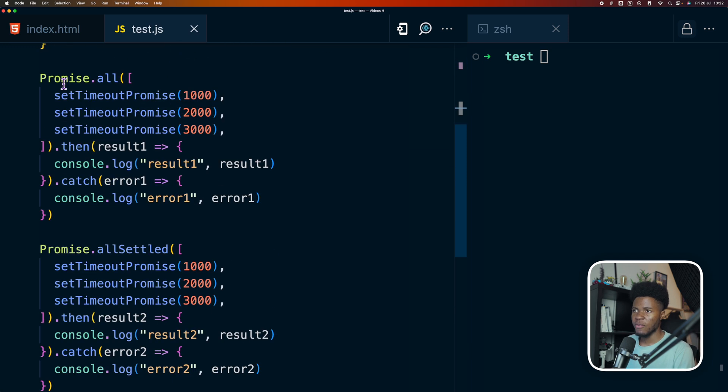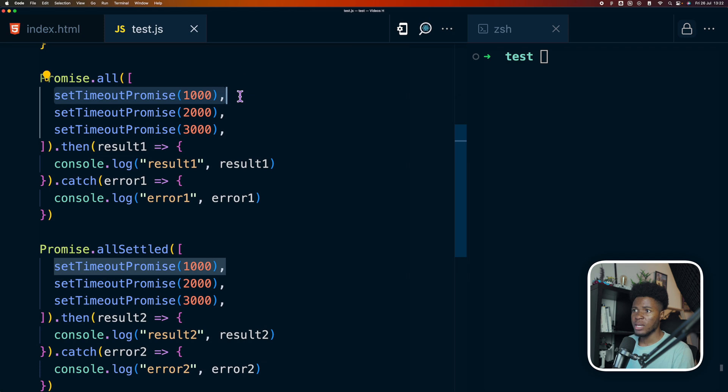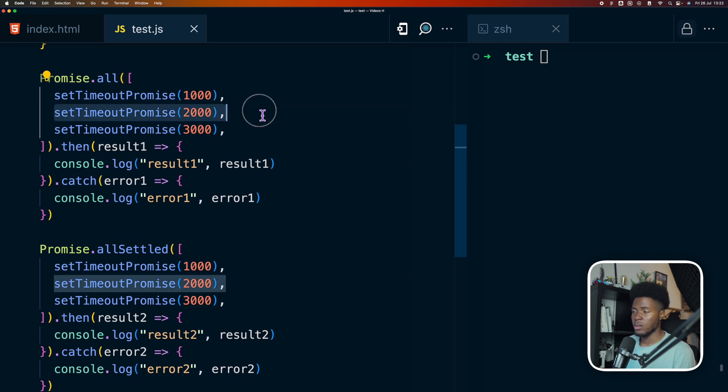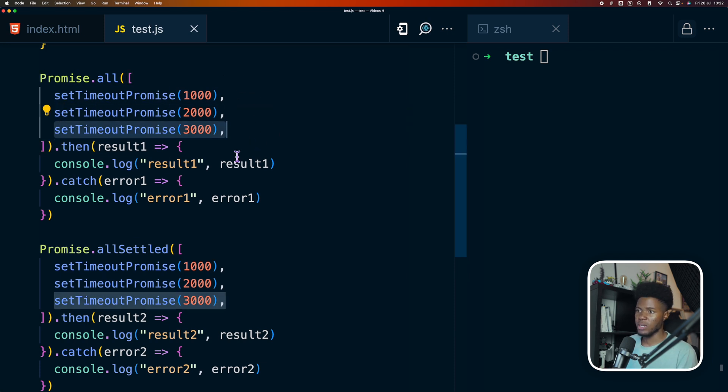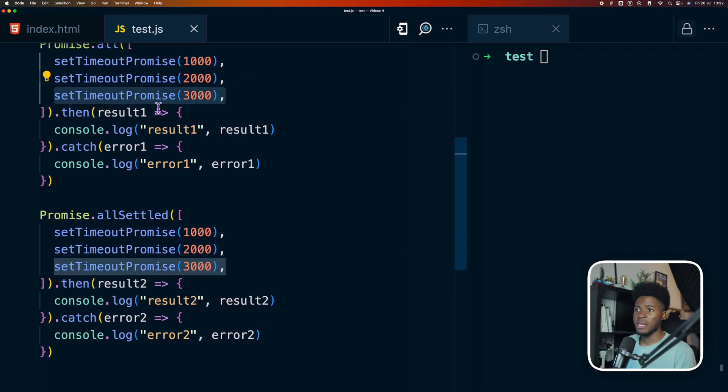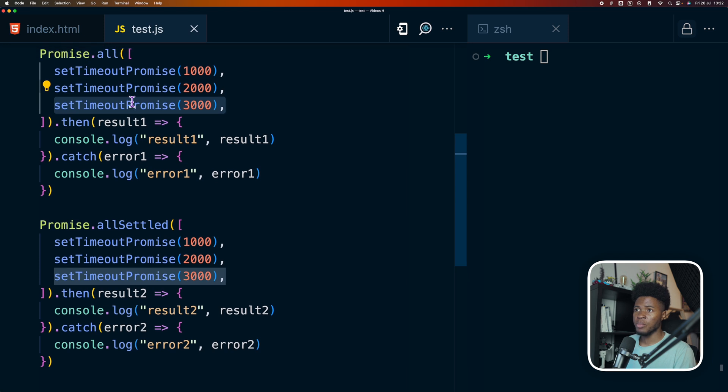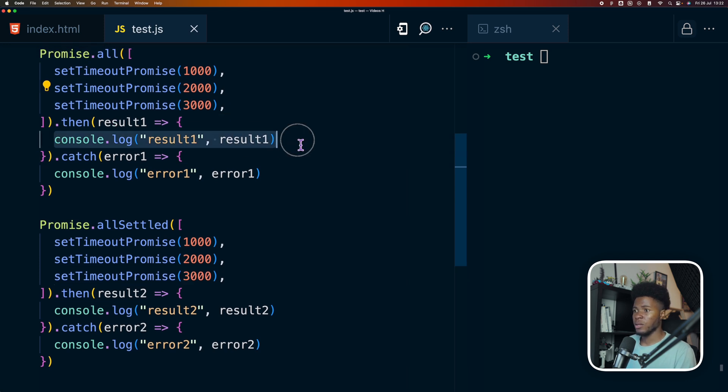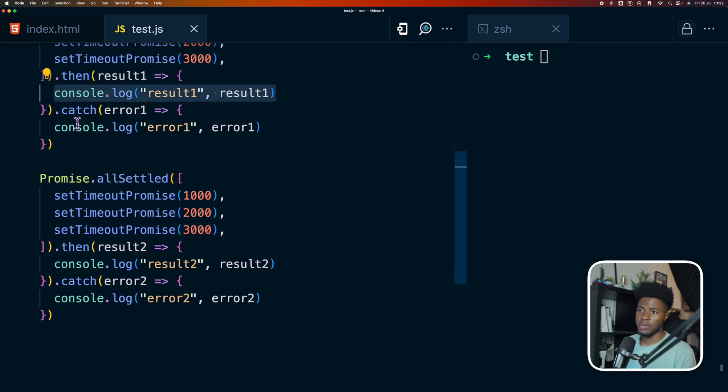So here I have promise.all, then I have a promise setTimeoutPromise for one second, for two seconds, and for three seconds. And in the case that the promise resolves, then I log the result. If it rejects, I log the error.